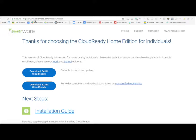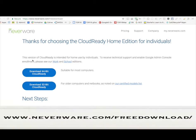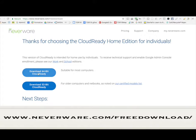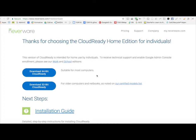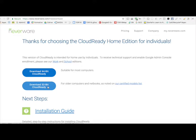I am in neverware.com forward slash free download. You can see that there are two images here. One is for a 64-bit cloud-ready image. That's suitable for most computers, most new ones. If you have an older, slow computer, the 32-bit cloud-ready will definitely work. They're both great, but if you're not sure, always pick the 32-bit, just in case.